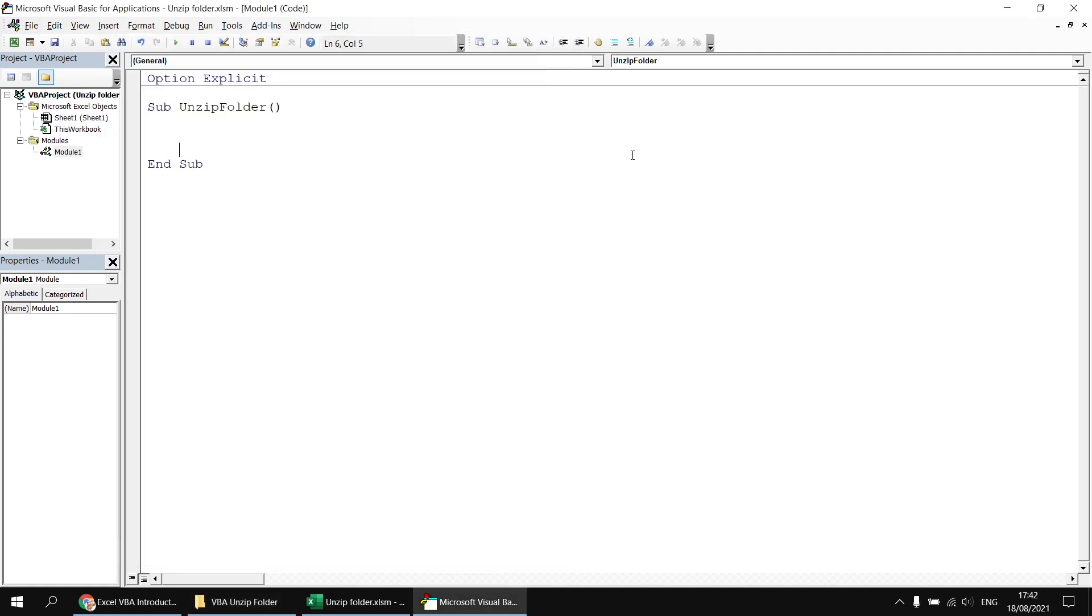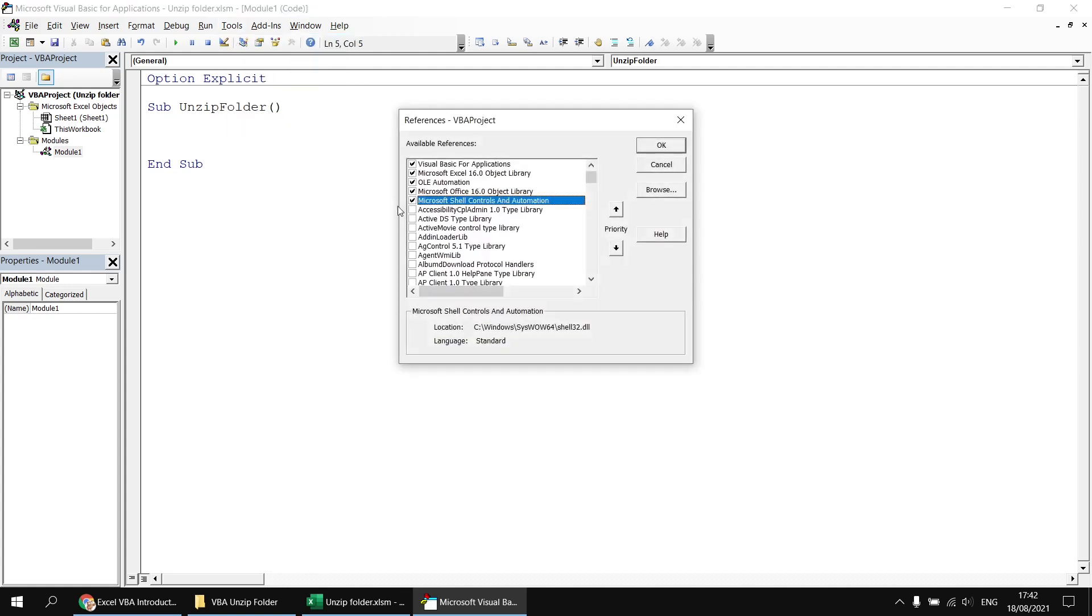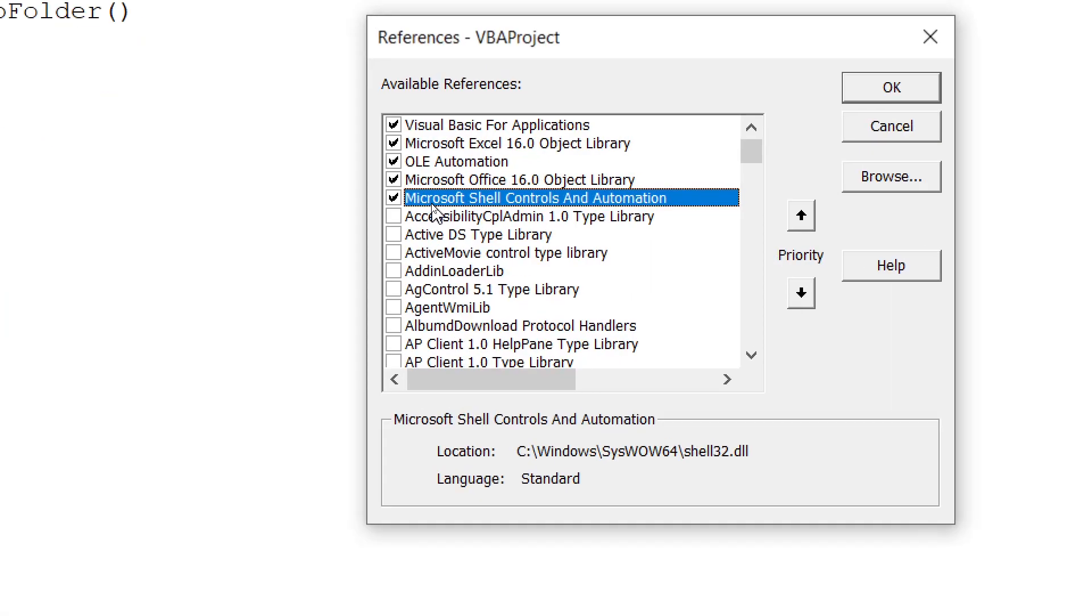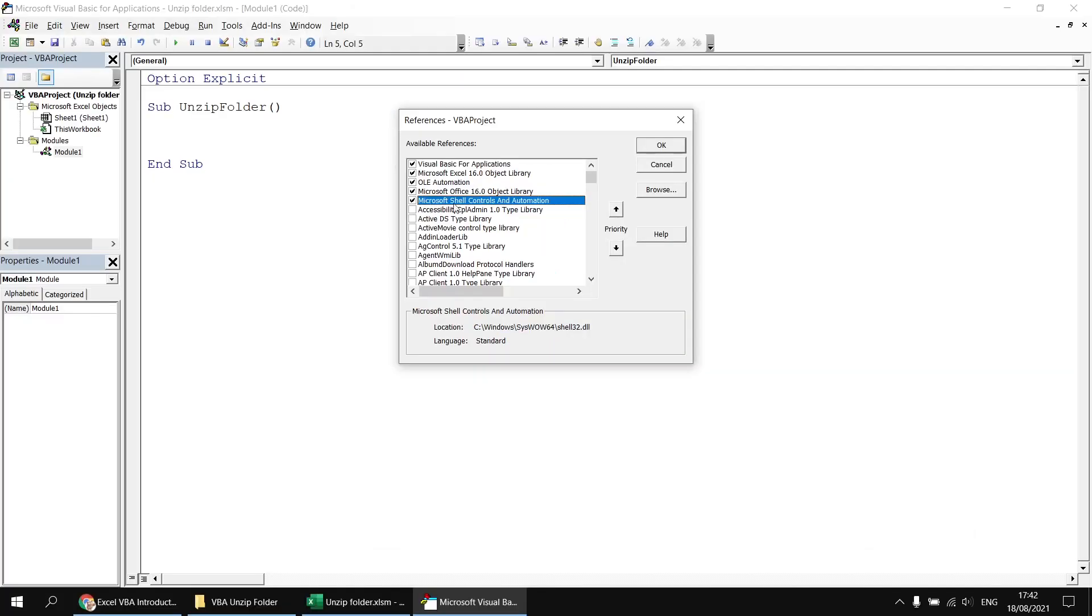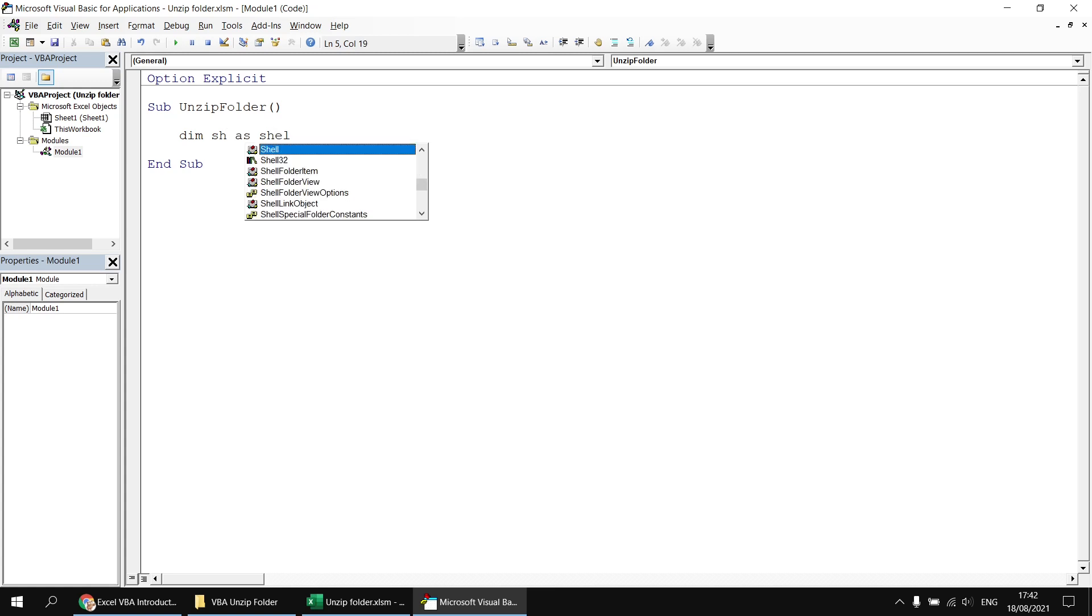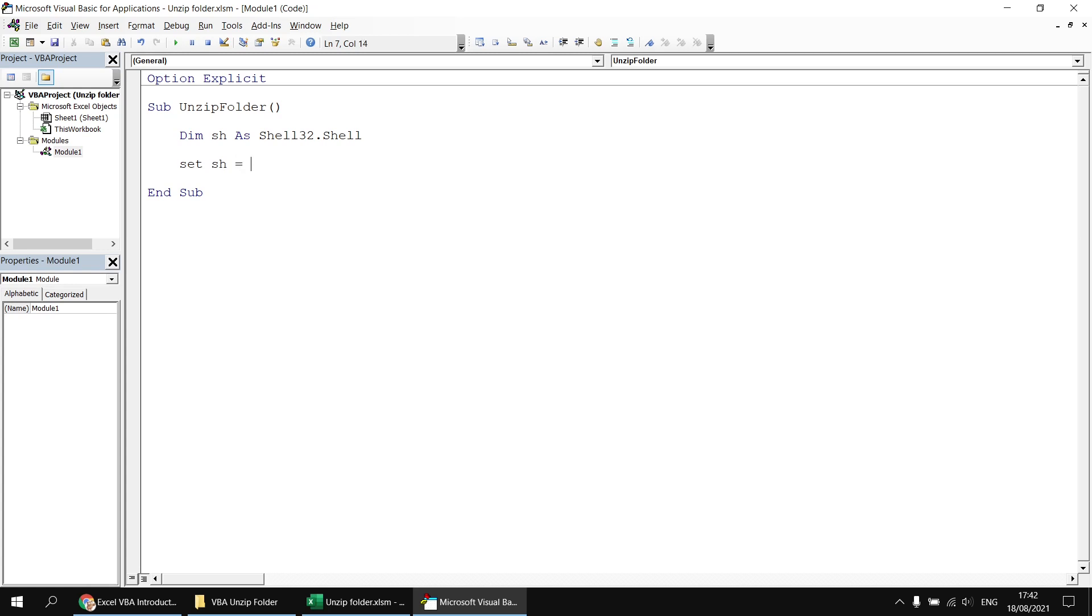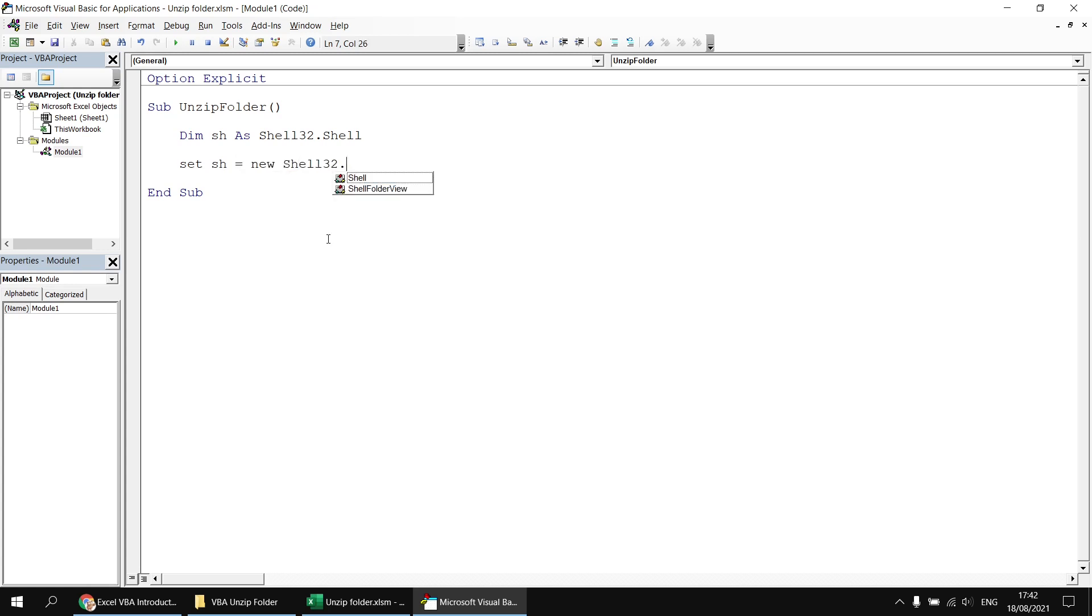The technique we're going to use to make this work relies on the Windows shell. And just so that I get a lot of help from the IntelliSense and I can hopefully then better explain what's going on, I've set a reference using the tools references option from the Visual Basic Editor. I've referenced the Microsoft shell controls and automation library. So the first thing we're going to do with that library is declare a variable which can hold a reference to a shell object. So I'm going to say dim sh as shell32, which is the name of the library, and then the shell class in there. Then I want to create a new instance of the shell class. So I'm going to say set sh equals new shell32.shell.